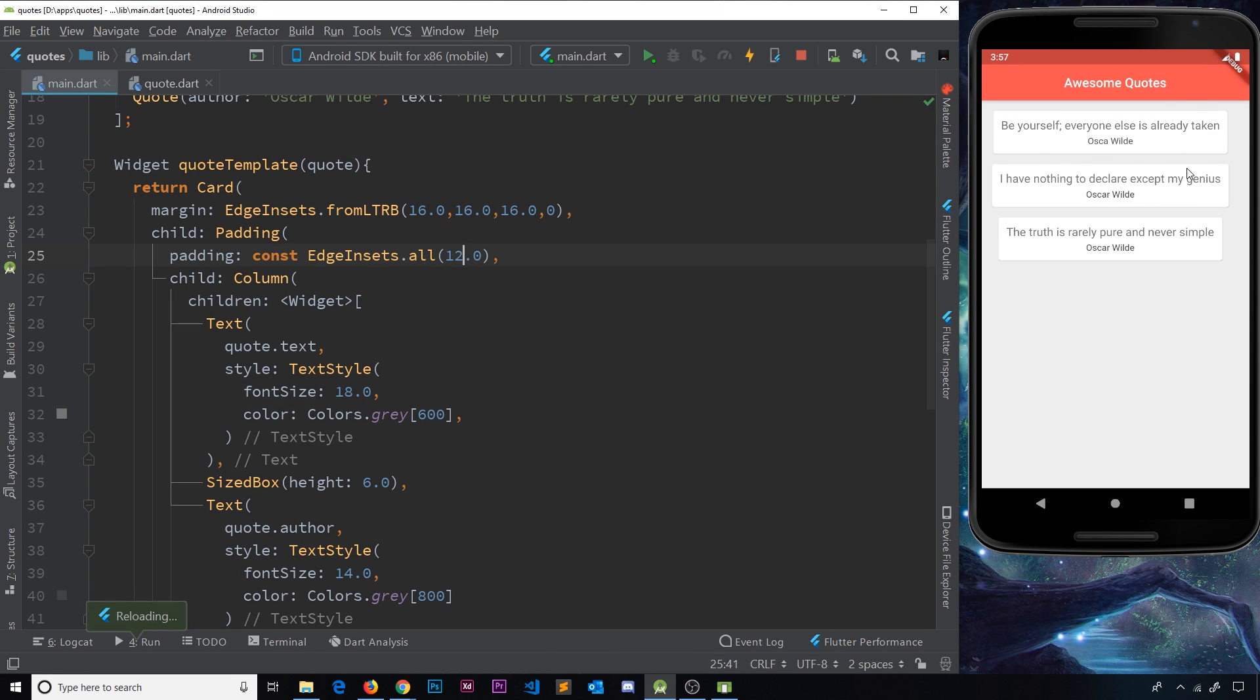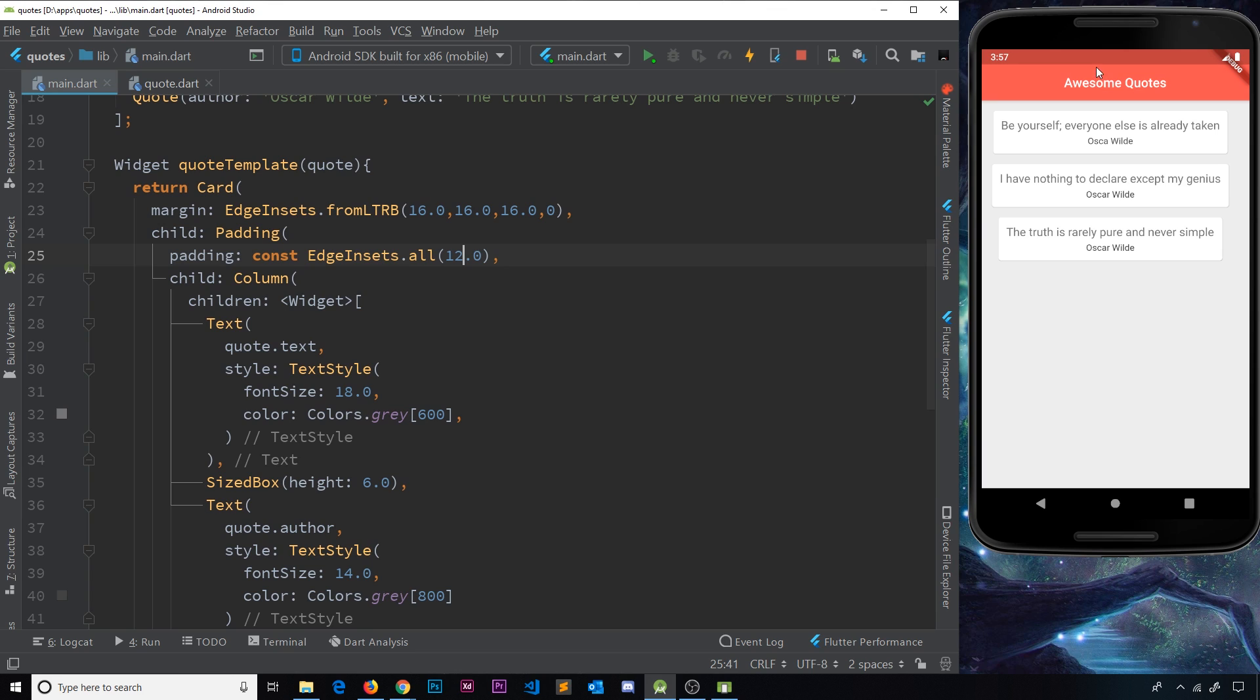And now we can see a bit more room. I also want these things to stretch the whole width over here. So what I'm going to do is use the cross-axis alignment, because remember, in a column, the main axis goes down, the cross-axis along.